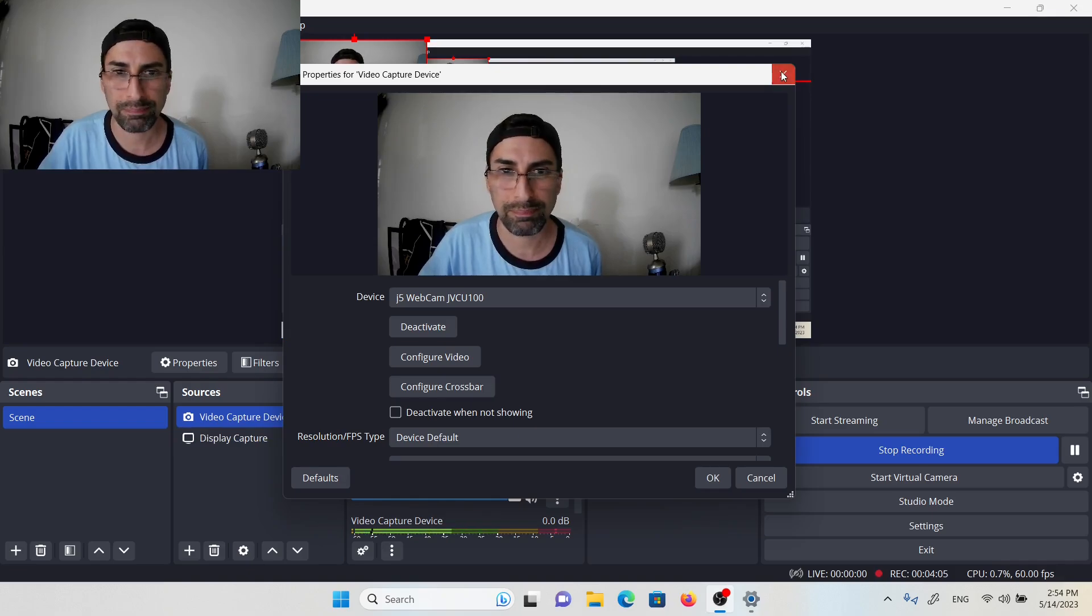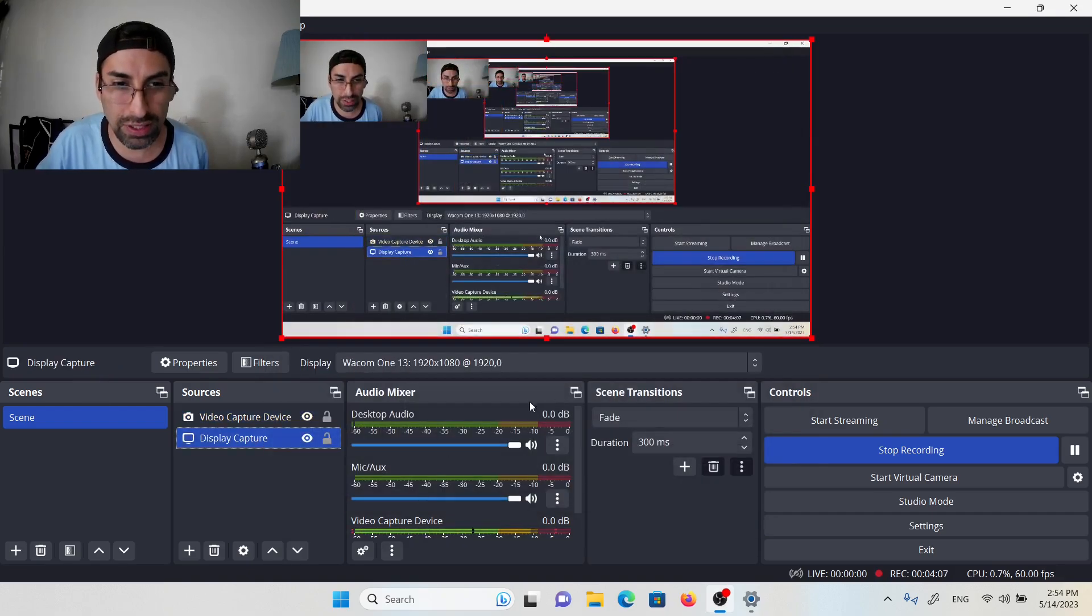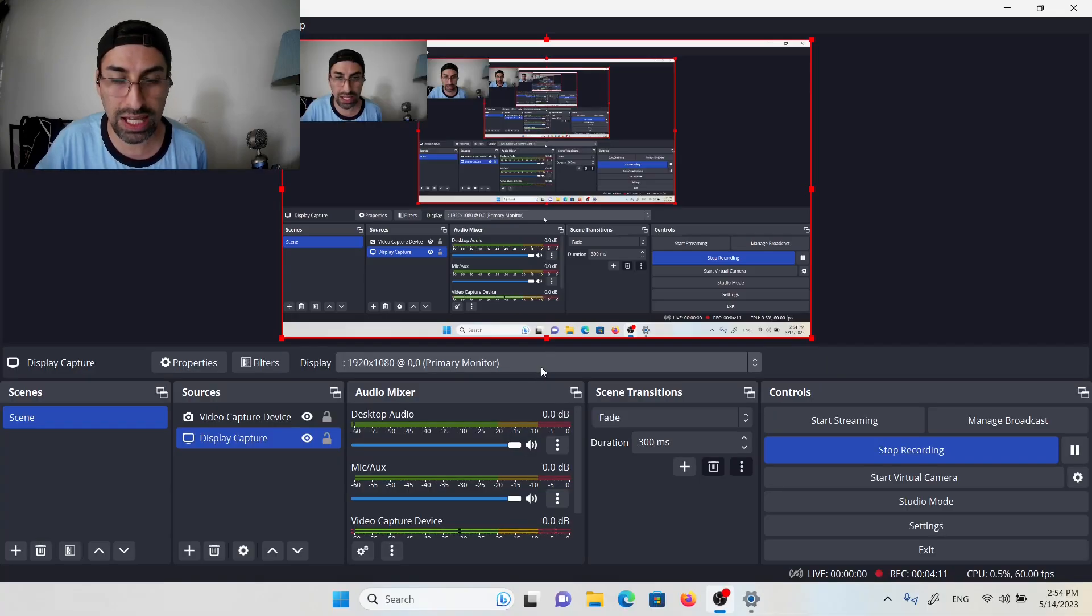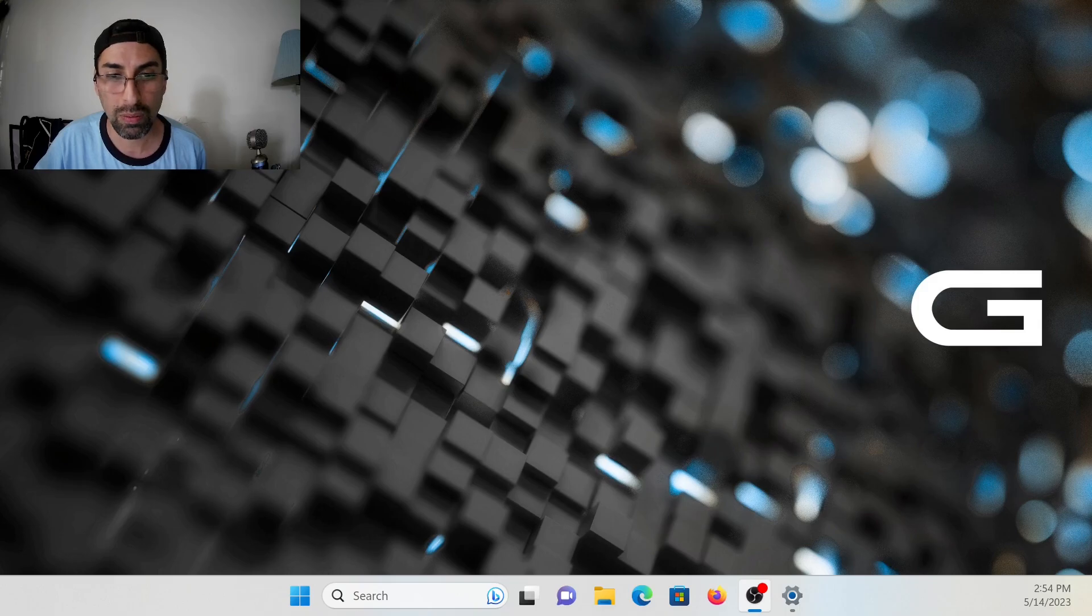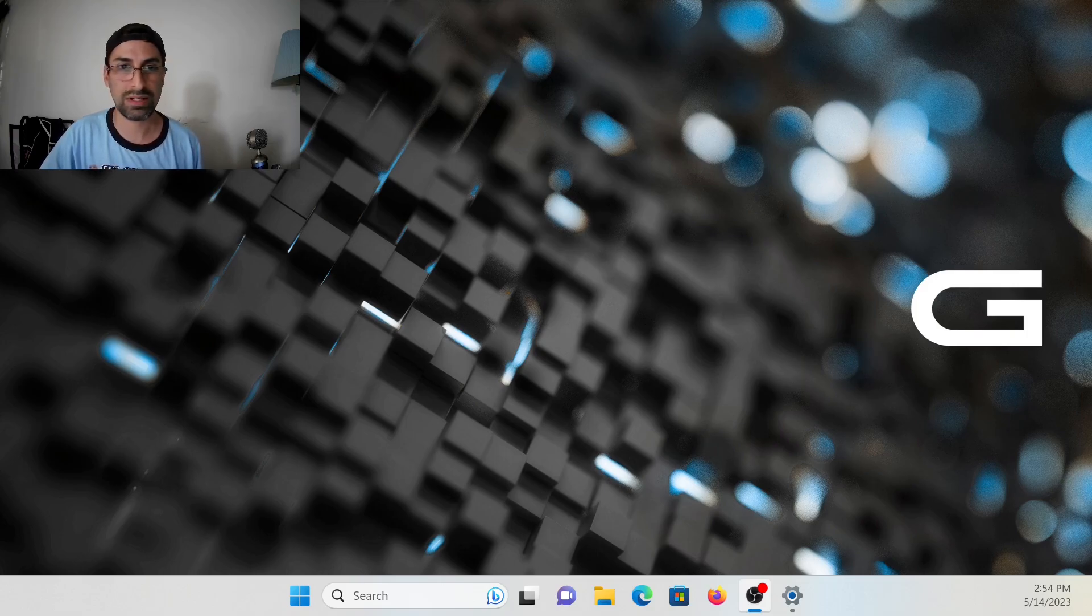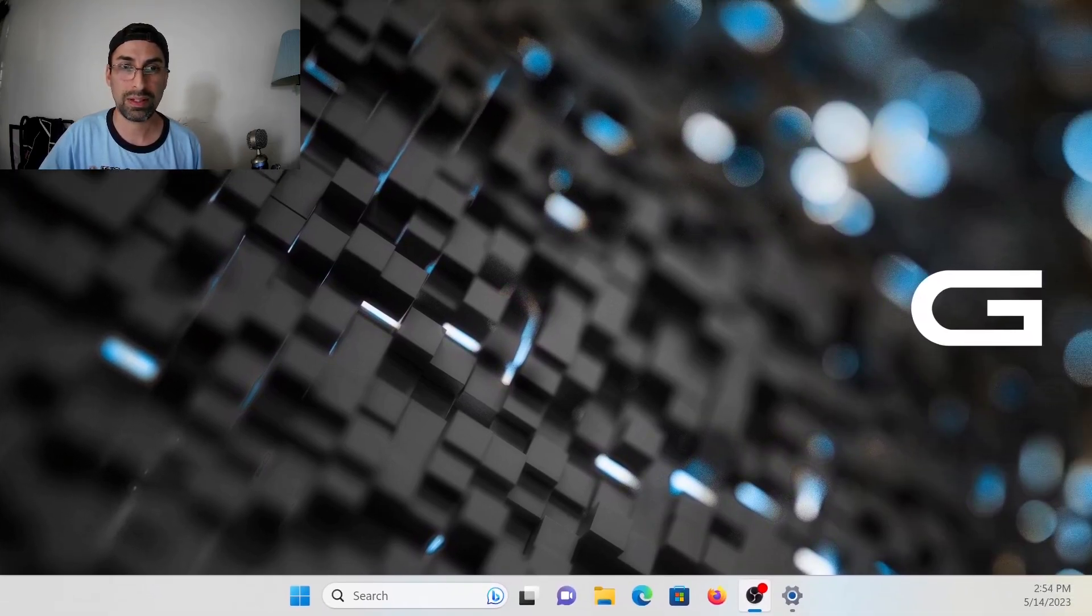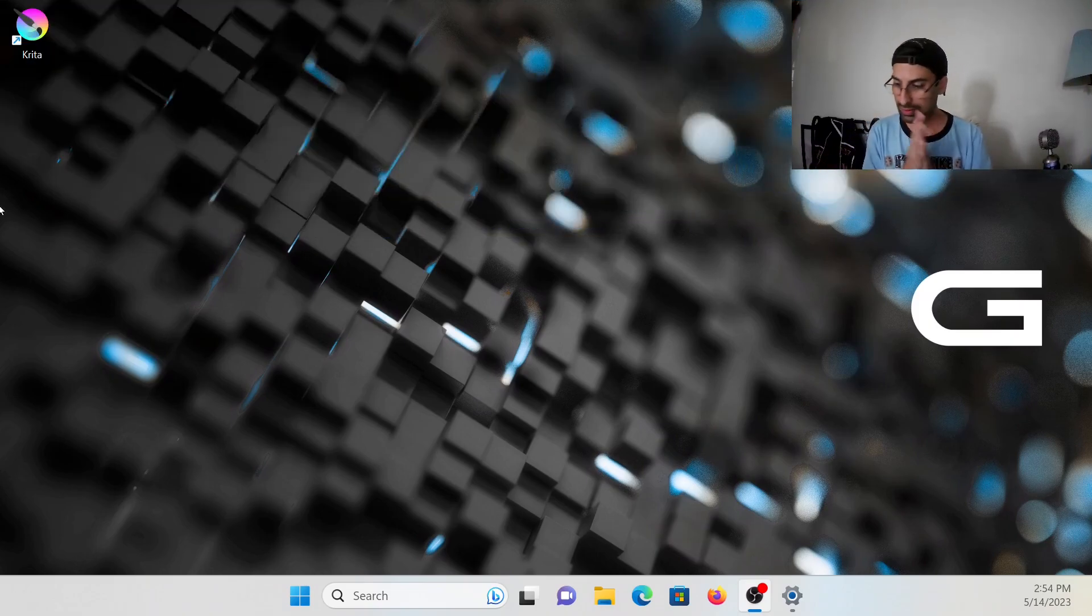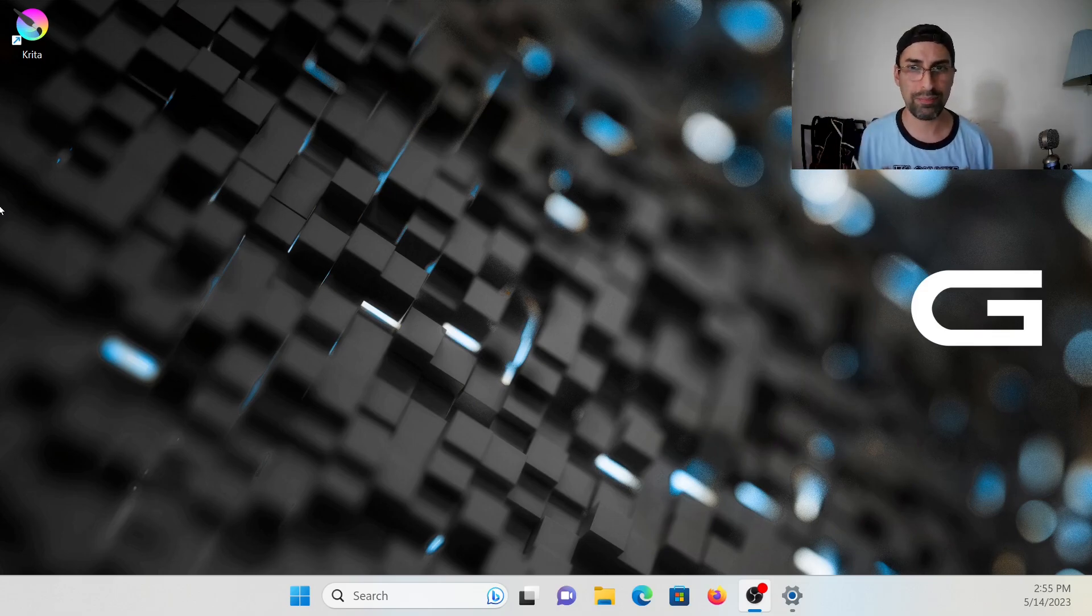We come to OBS and display. We're going to pick, we had the primary monitor, and now we're going to pick the screen of my tablet. So what do I do now?